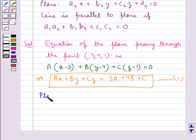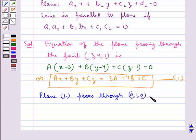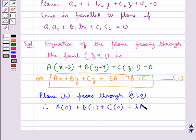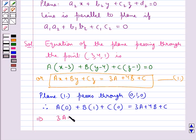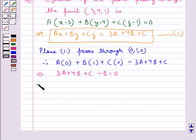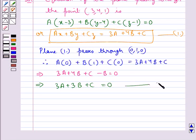We are also given that plane 1 passes through the point (0, 1, 0). Substituting x = 0, y = 1, z = 0 in equation 1: a(0) + b(1) + c(0) = 3a + 4b + c, which gives 3a + 4b + c - b = 0. Hence 3a + 3b + c = 0. Let this be equation 2.